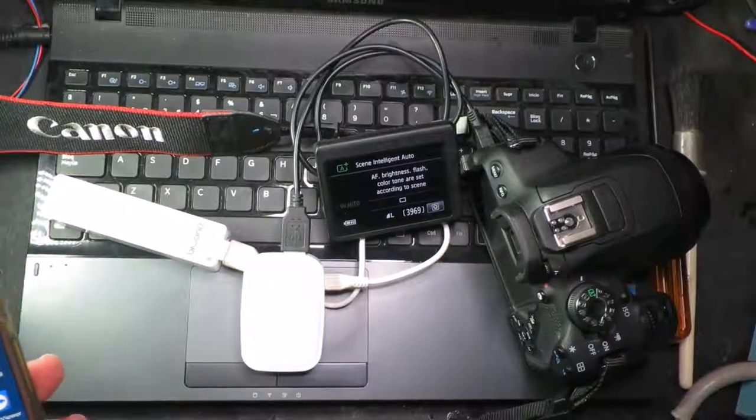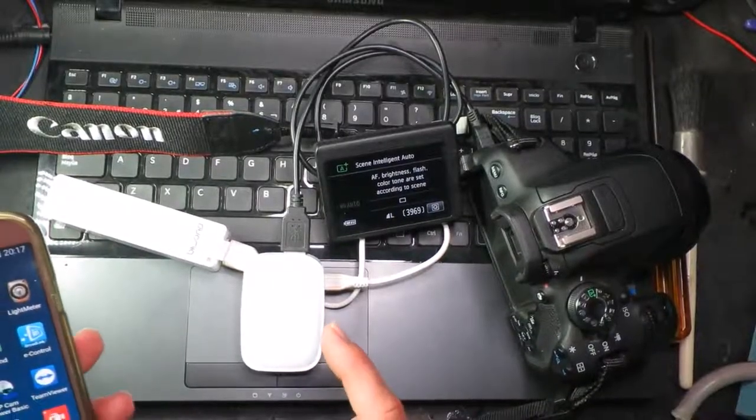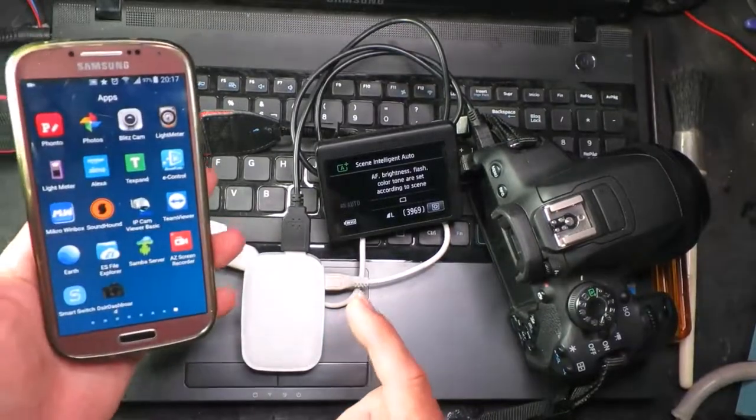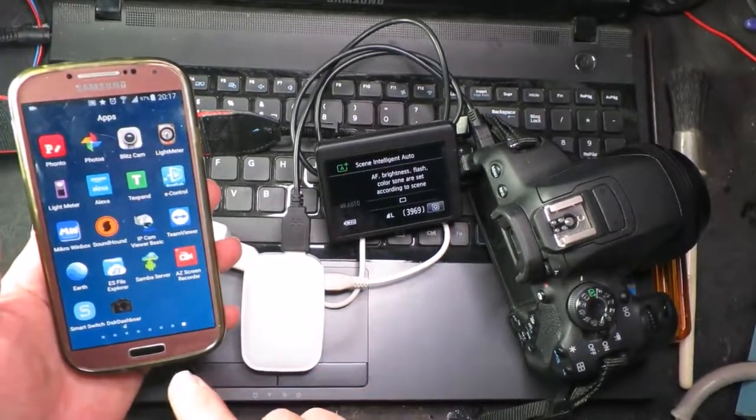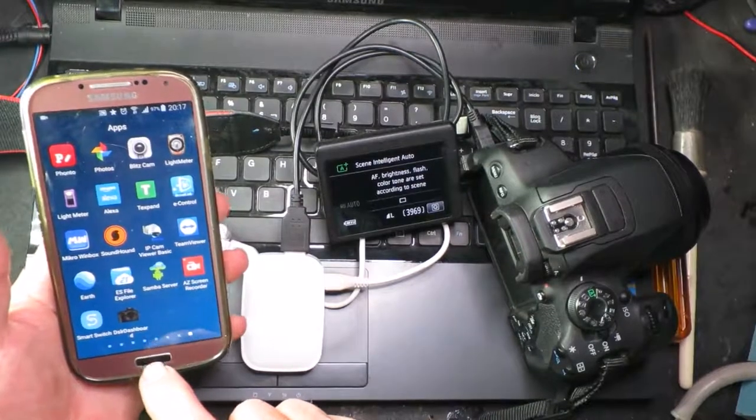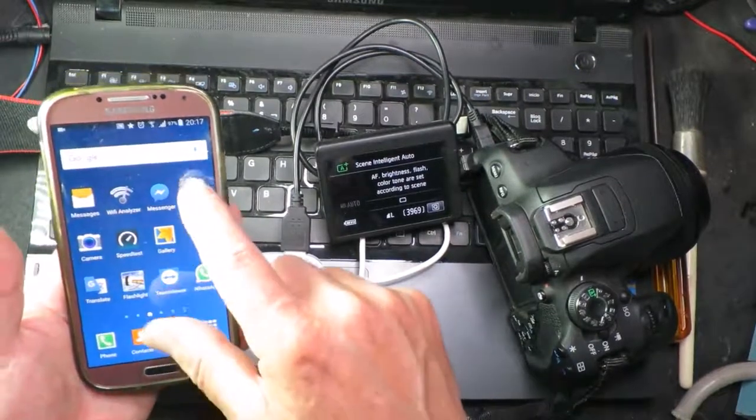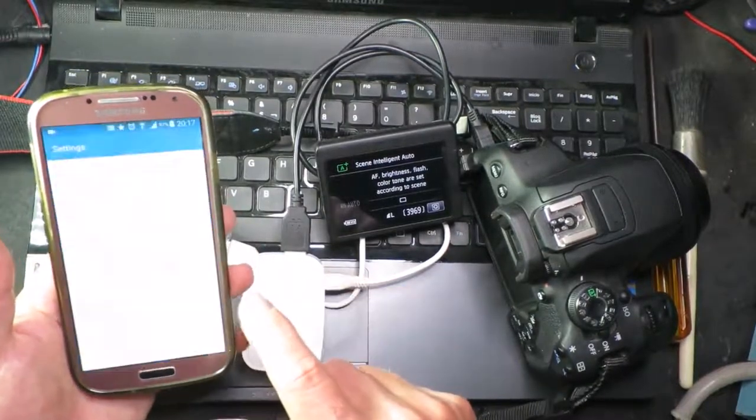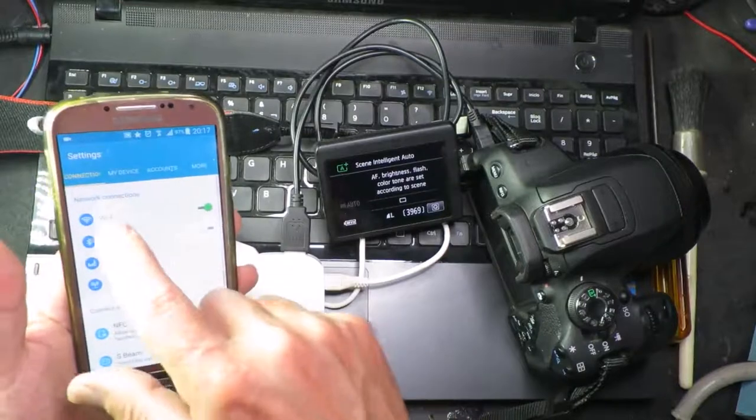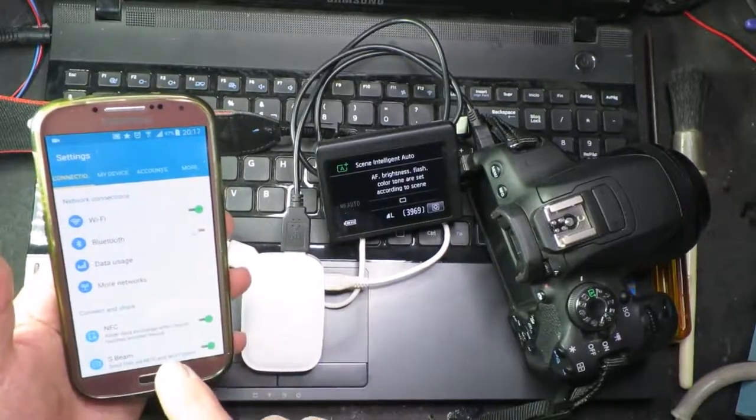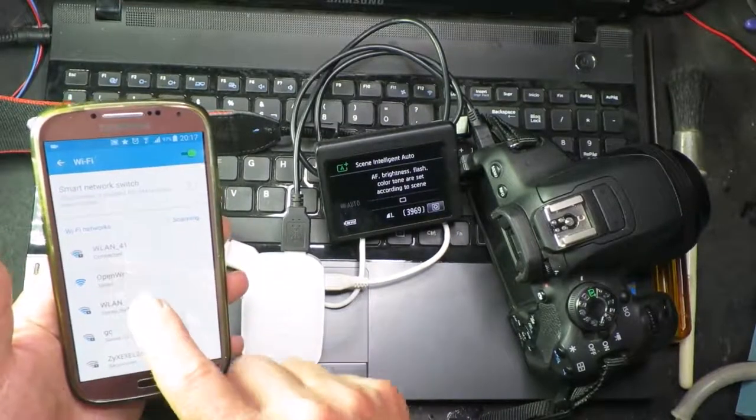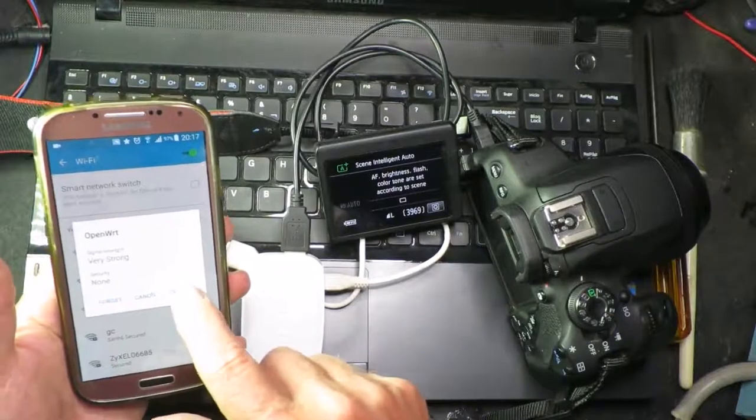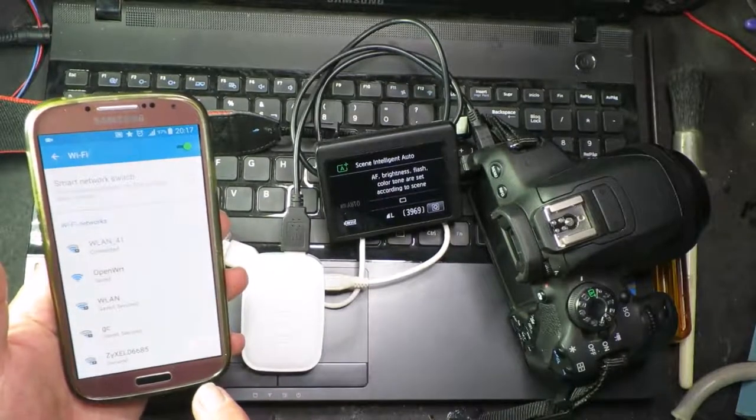So now we're going to test with the router itself. On the smartphone, the first thing that we need to check is that we're actually connected to the right network. So we go into the Wi-Fi settings and we need to be connected to OpenWrt, connect to that.